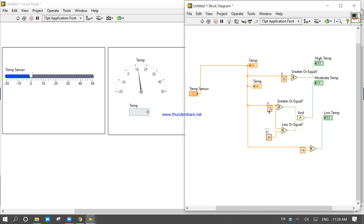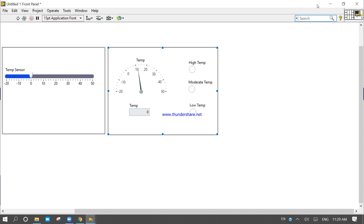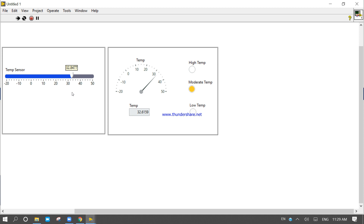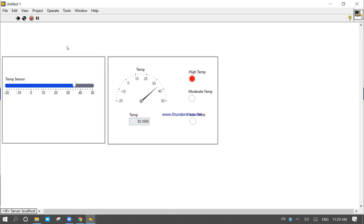Everything is set. I will run continuously. Since my temperature is zero, the temperature is showing as low. Now if the temperature sensor increases the temperatures, it comes under the moderated temperatures. In this code there is one fault — if you are able to find it, inform me and comment in the chat section.